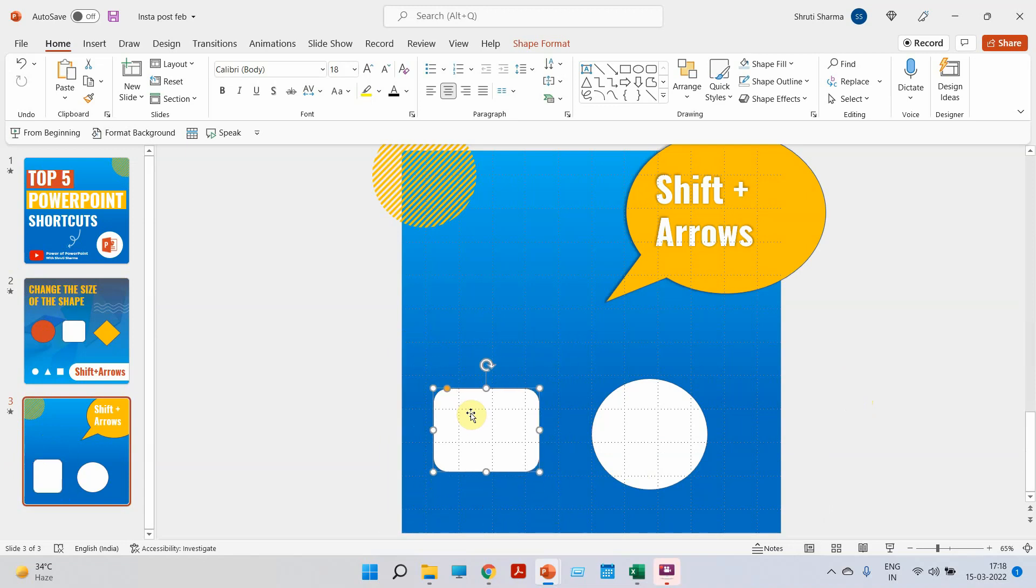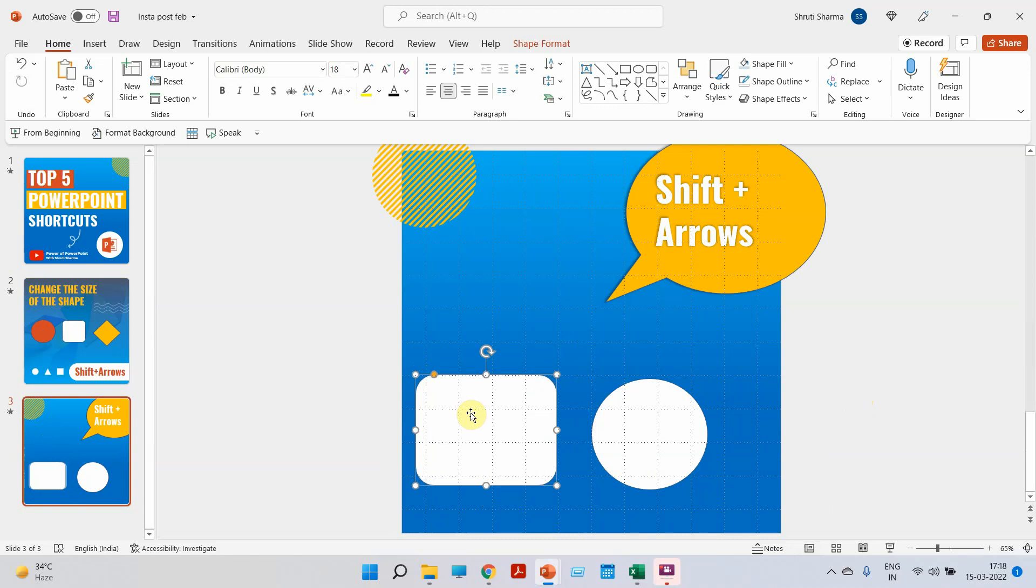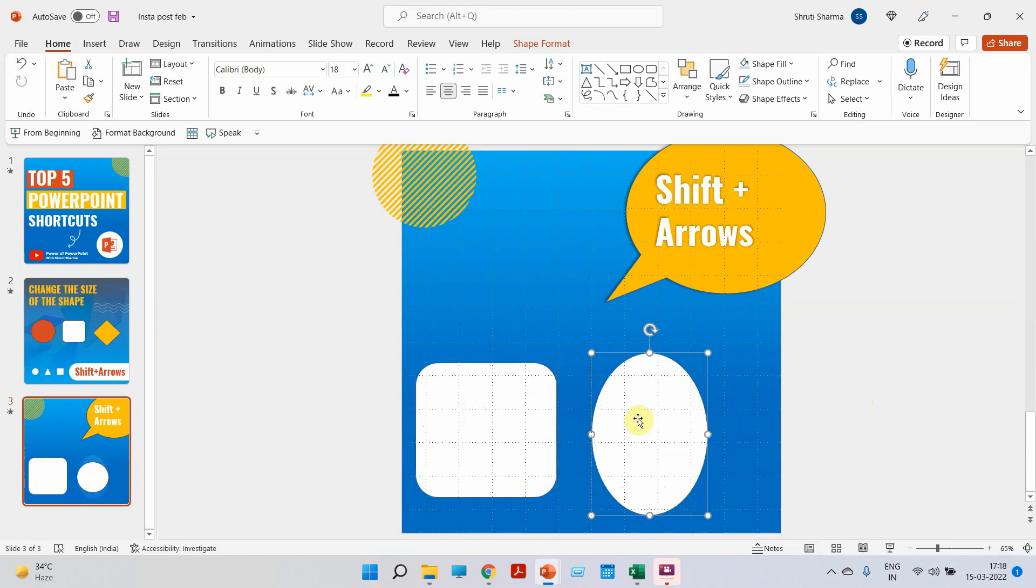I don't have to use my mouse or touchpad. I can do it by just clicking a few buttons.